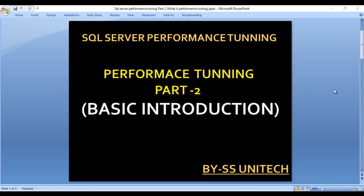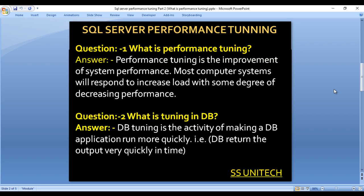Hello, welcome to SSUnitech Social. This is part two of the sequence on performance training, where we will discuss a basic introduction to performance training. Let's start. Here I have a few questions that we will answer.